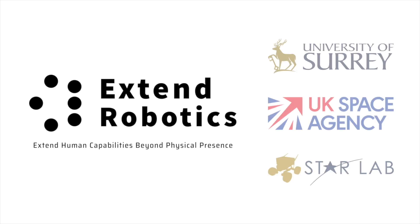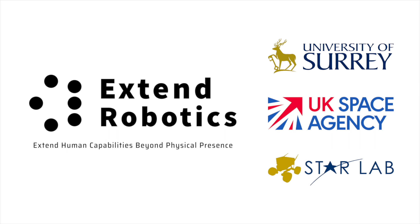The project was funded by the UK Space Agency and the experiment was conducted in the STAR LAB Orbital Robotics Test Bed facility within the University of Surrey.